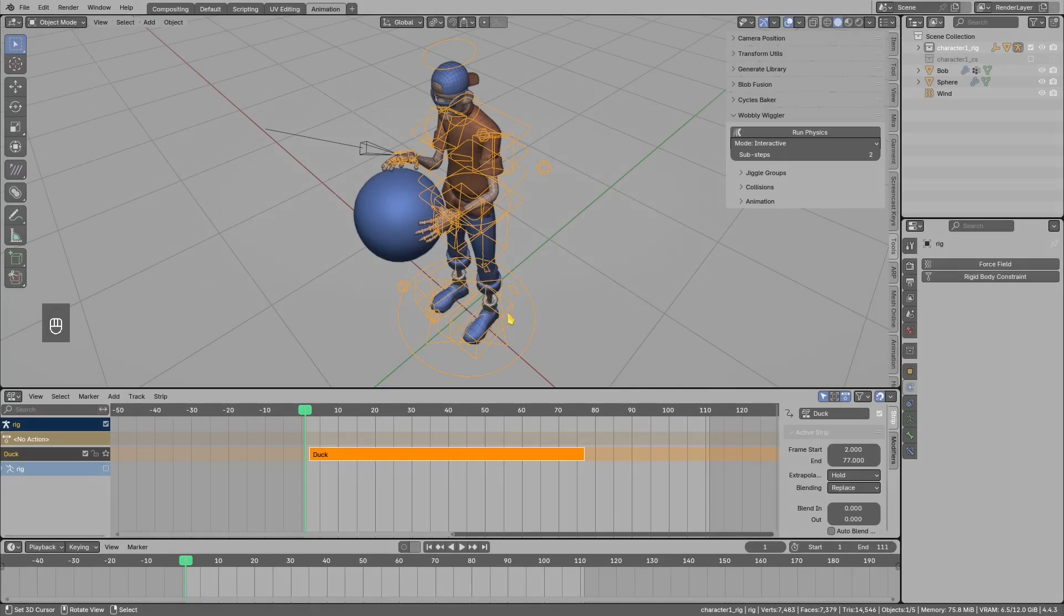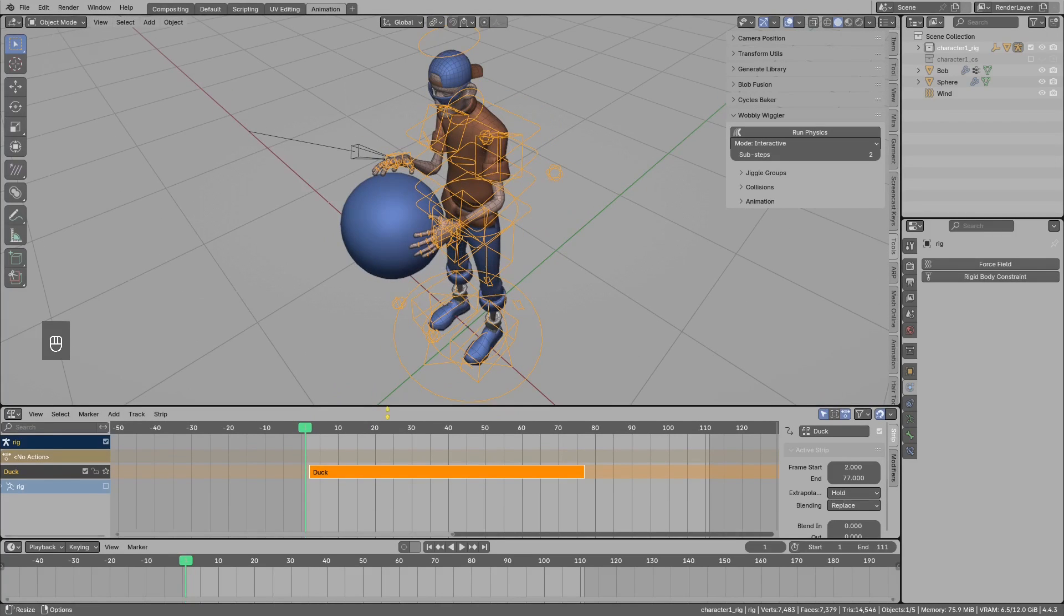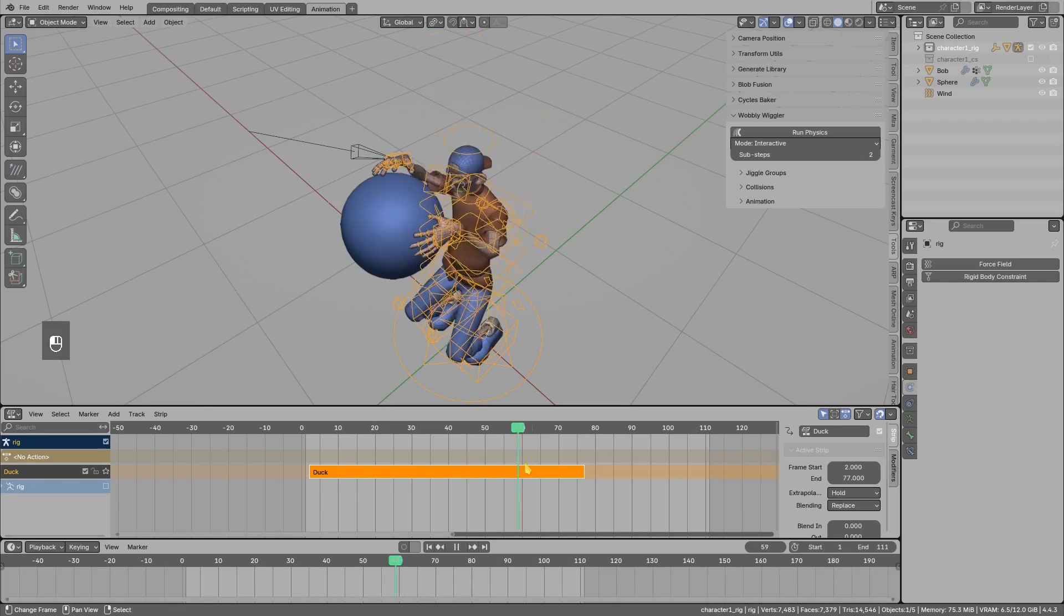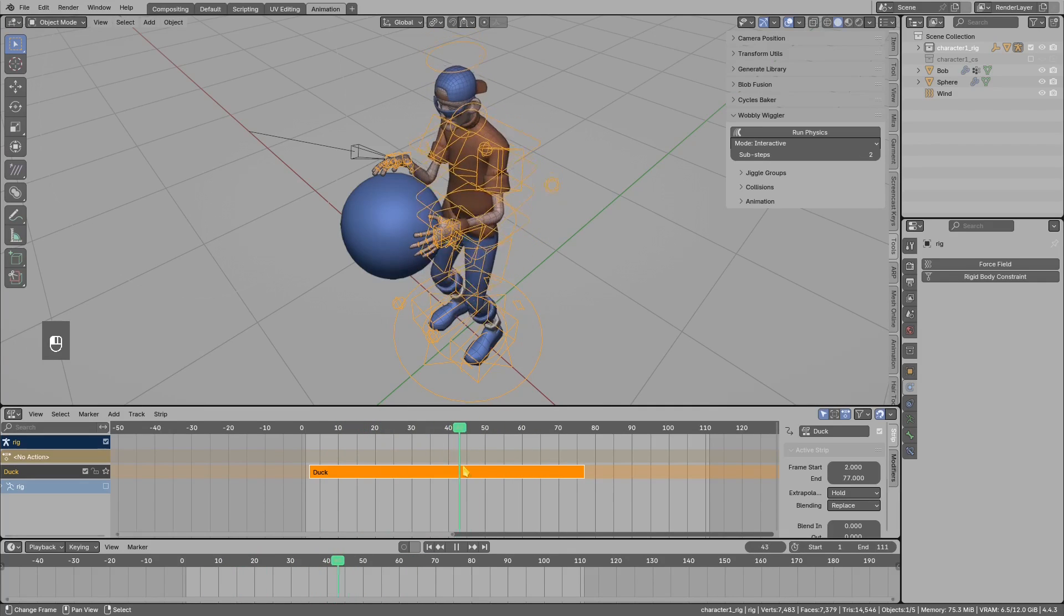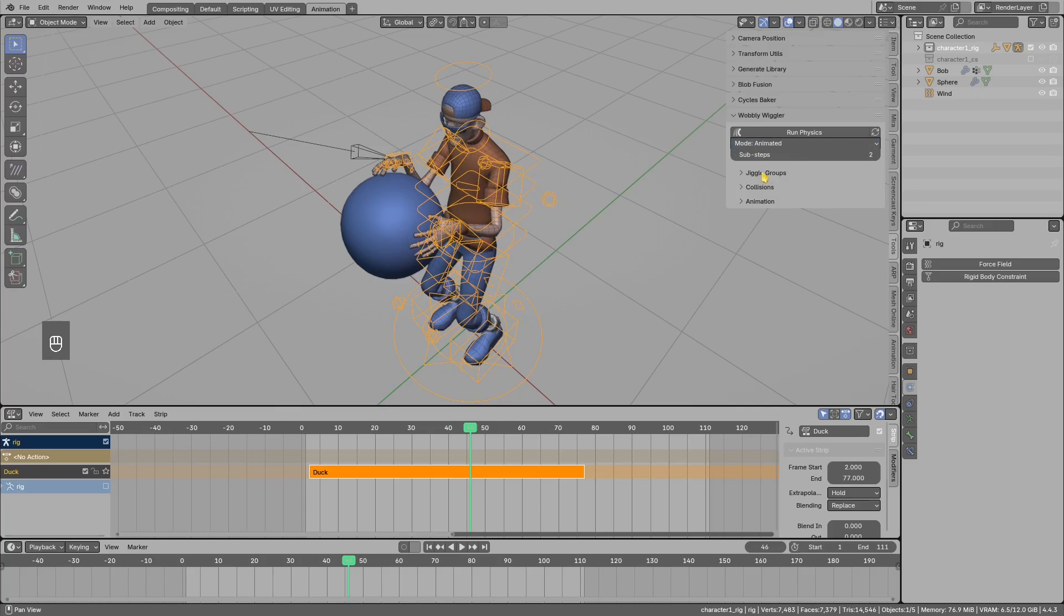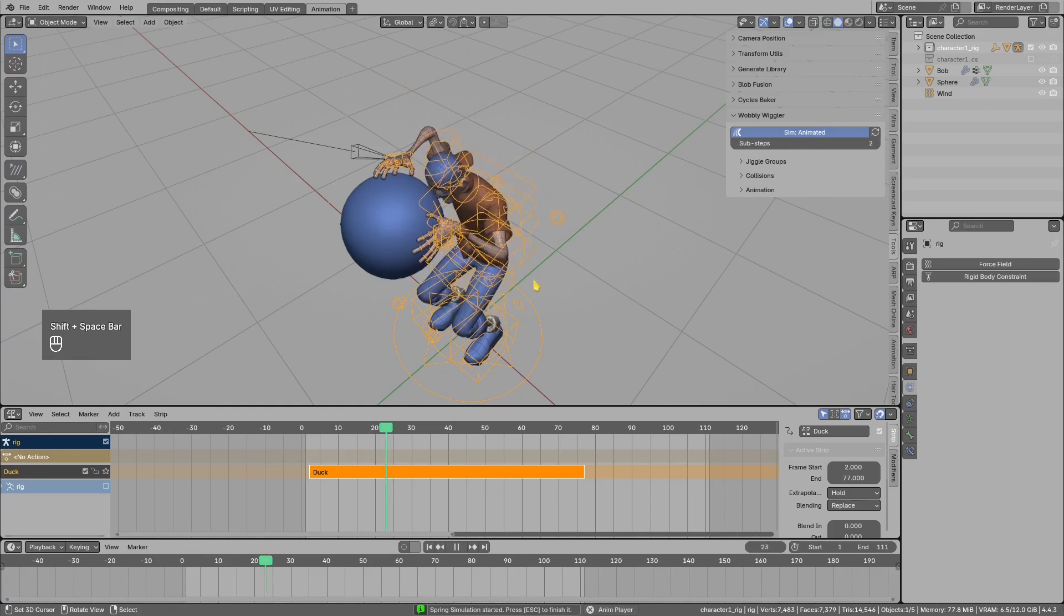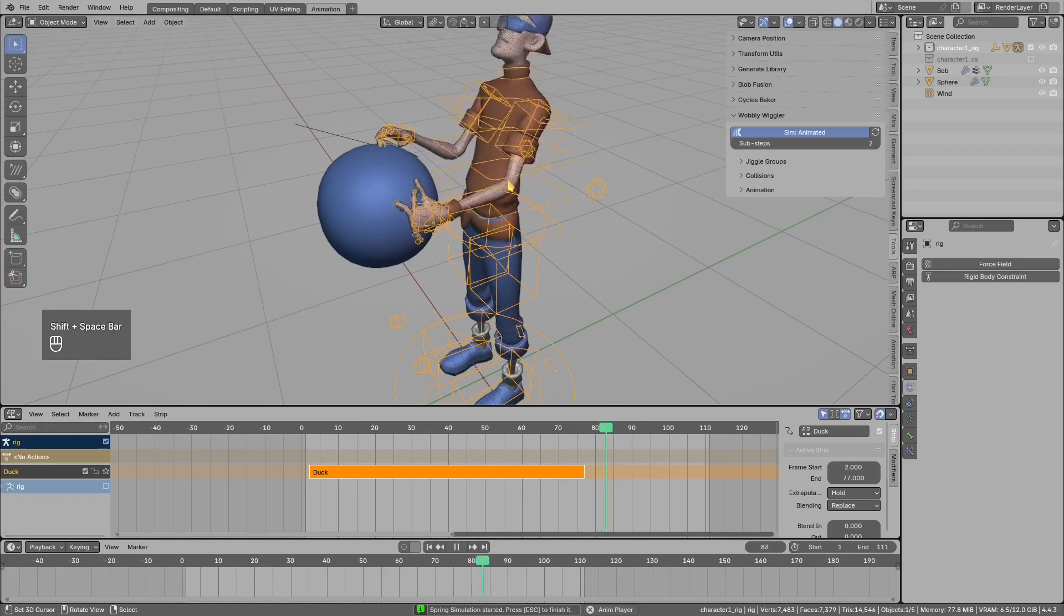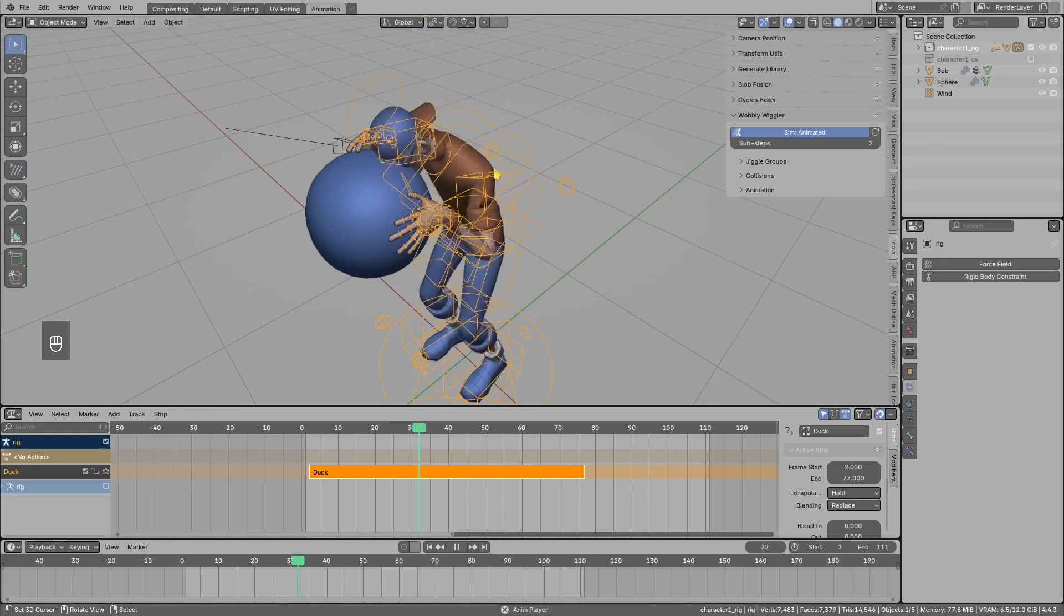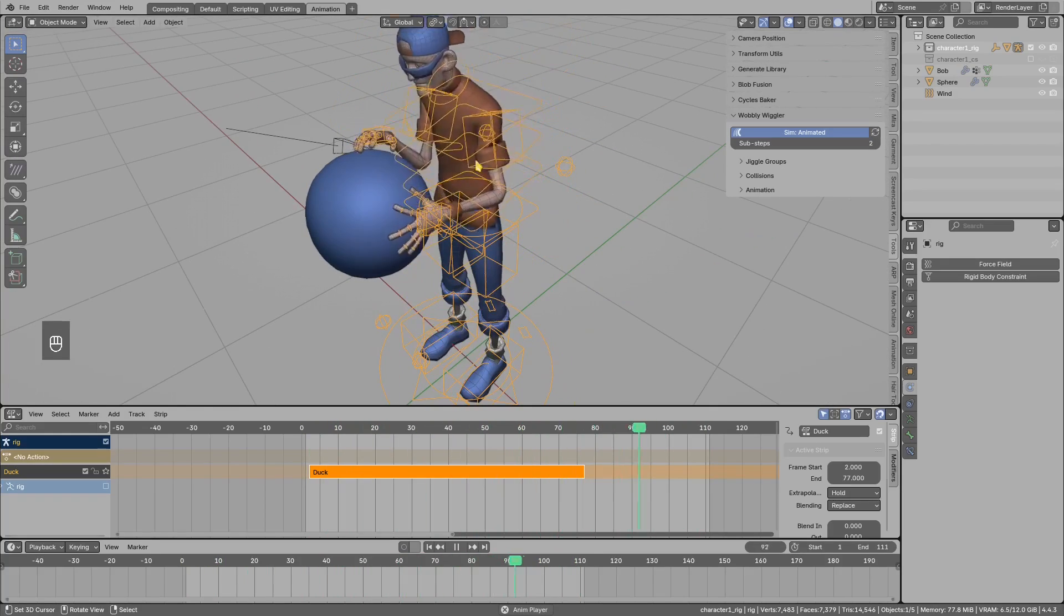Now I wanted to show you common issues with baking and how to fix them. We have a character with a simple ducking action, and I want to add simulation on top. Let's preview this maybe in the animated mode, and this is how it looks with jiggle on top.